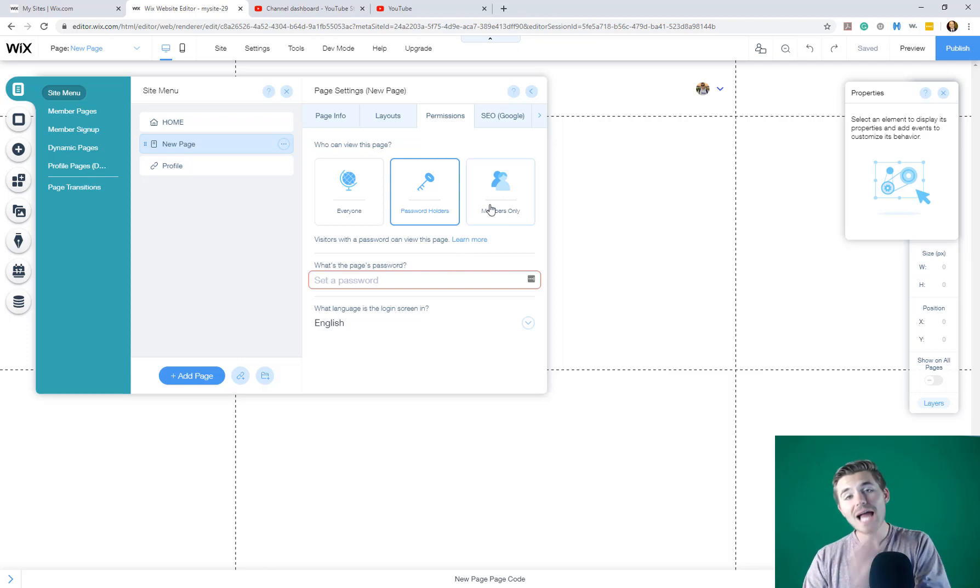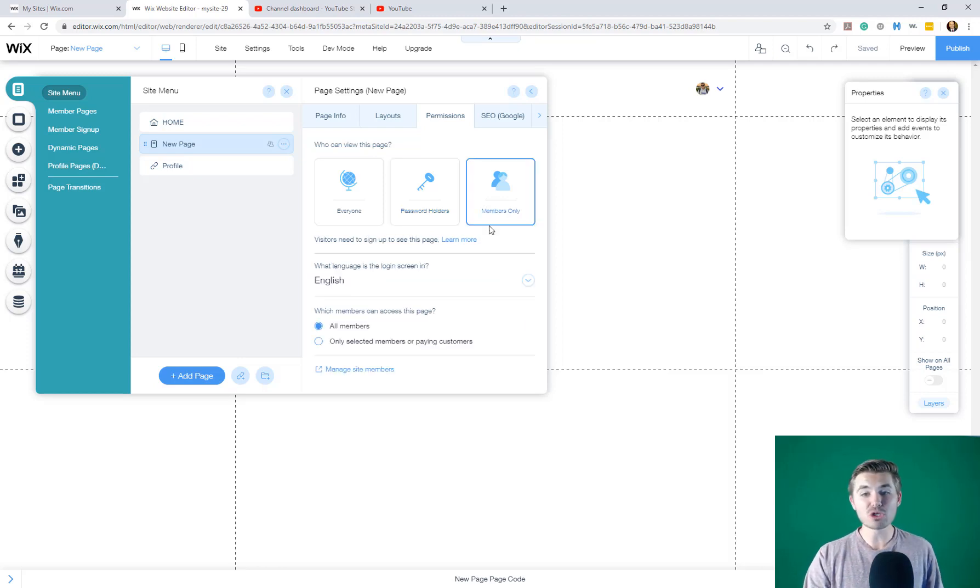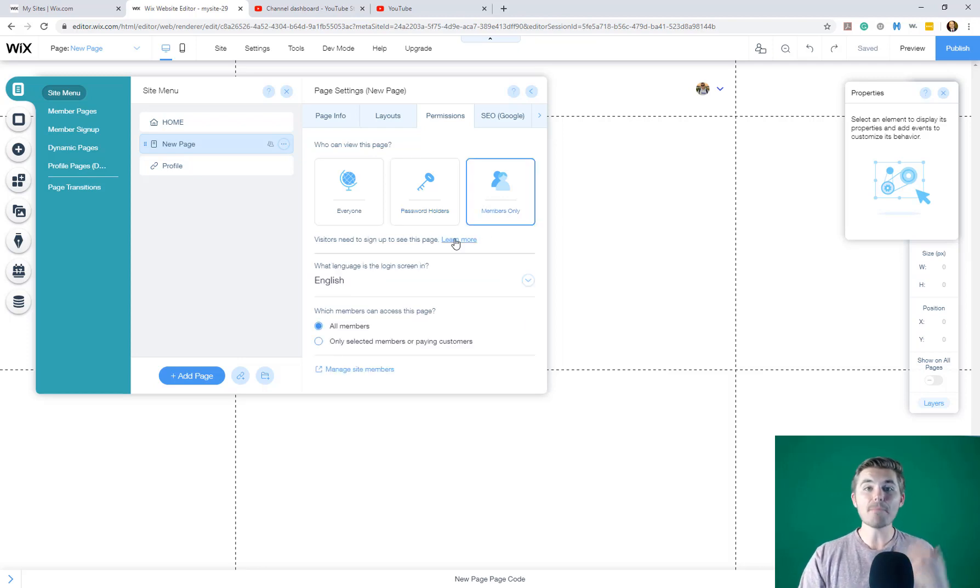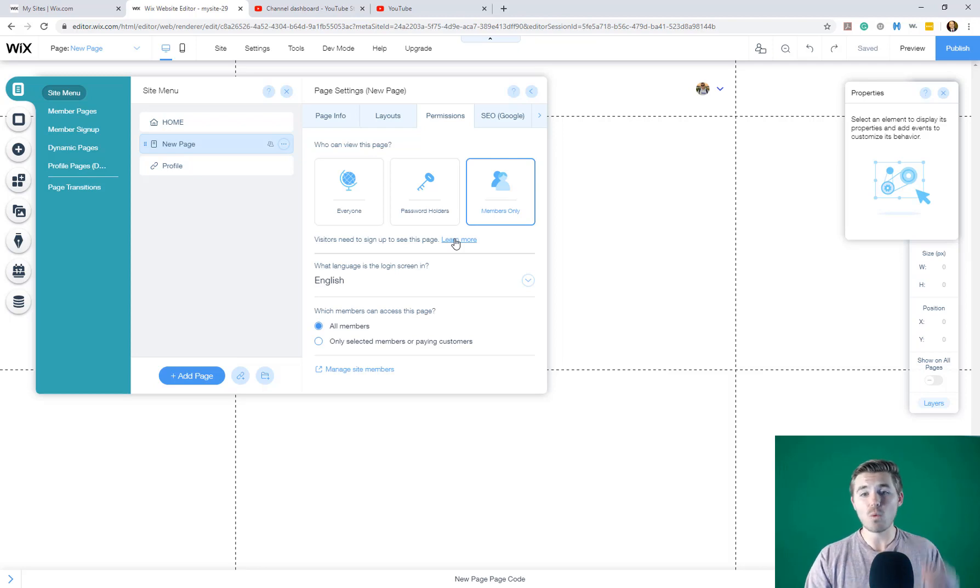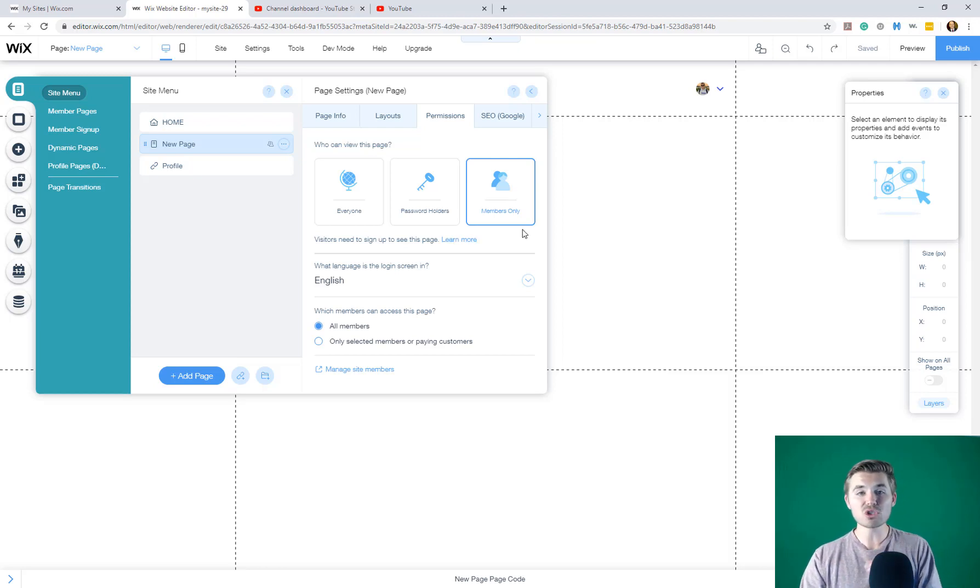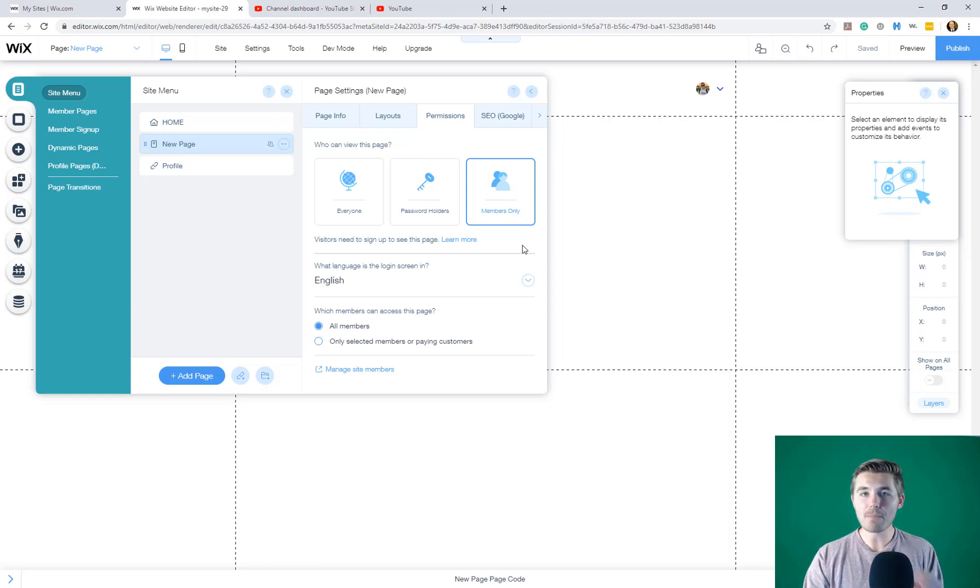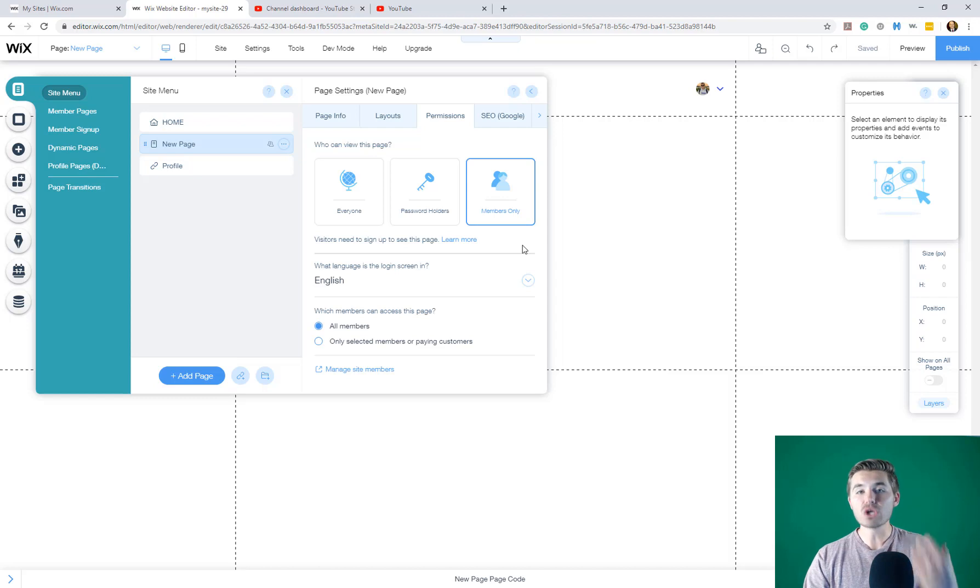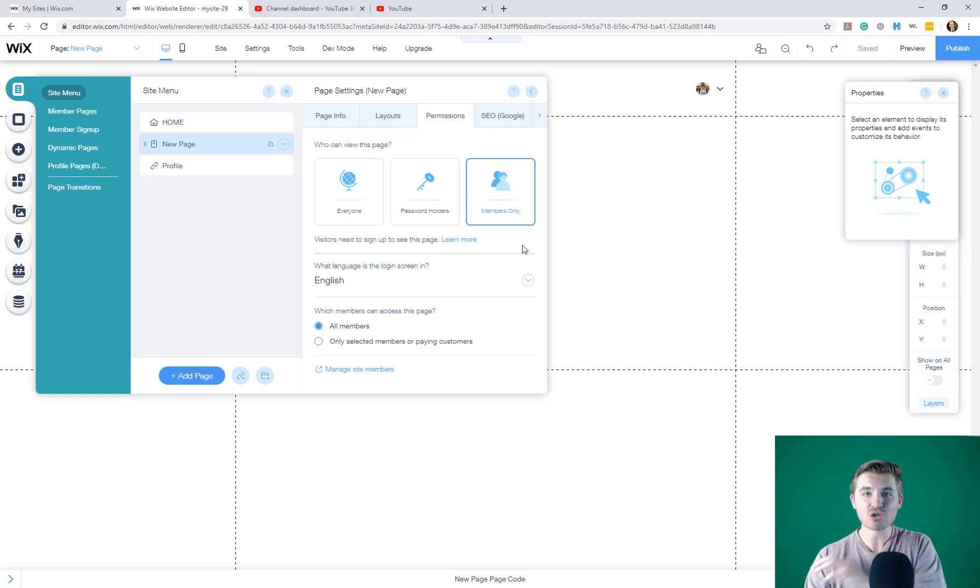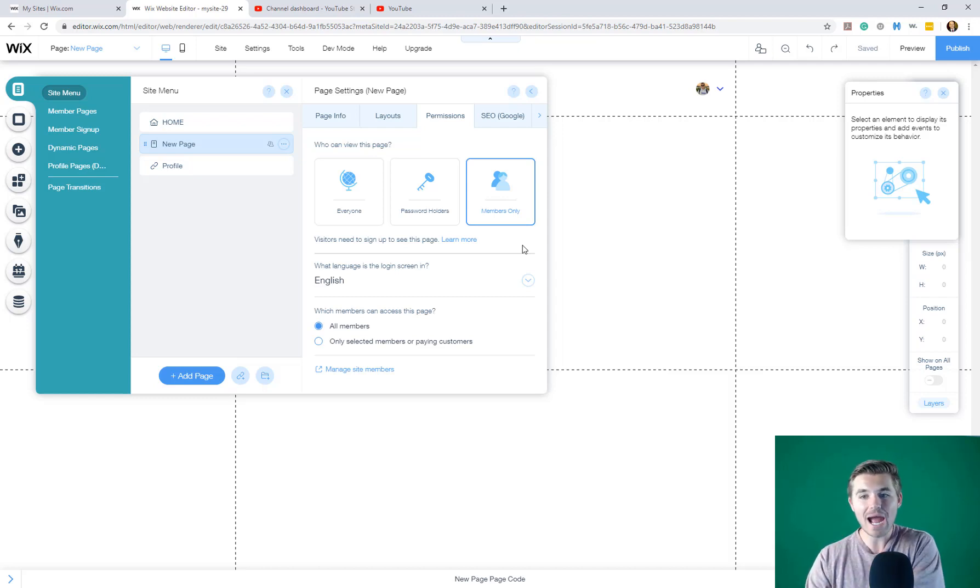And then lastly, we have members only. This is where we get to get more sophisticated with who has access to what pages. If we choose members only, this means that a person has to be a member of your website. And if they're not, it will prompt them to register to become a member before they can even access this page.